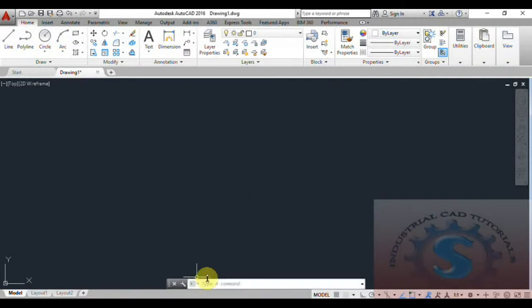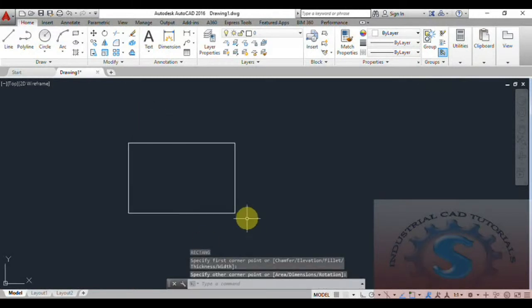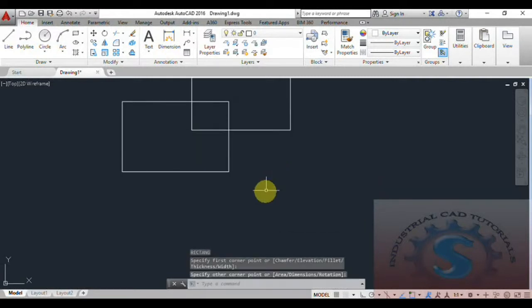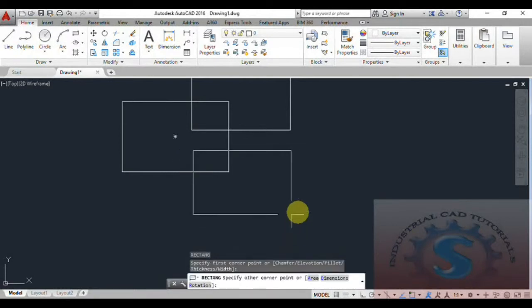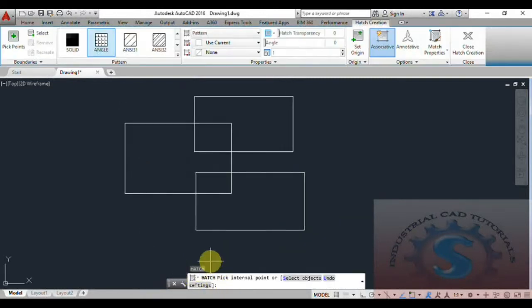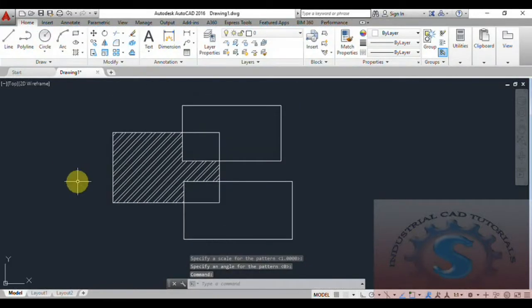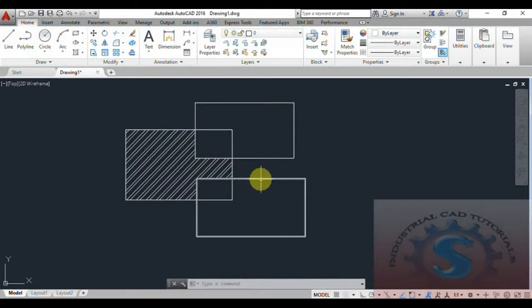Before I explain, I want to prepare a drawing. I will create three rectangles without any specific dimensions using the rectangle command. You can observe on the command line the operations I am performing. I create three rectangles — two on the right side and one in the middle. After that, I apply a hatch operation inside one of the rectangles.